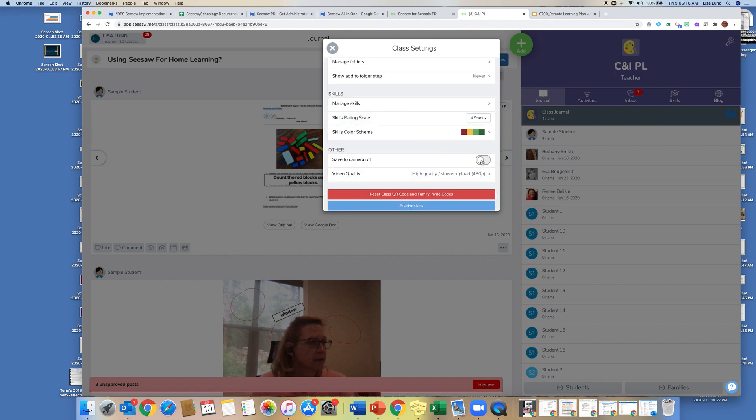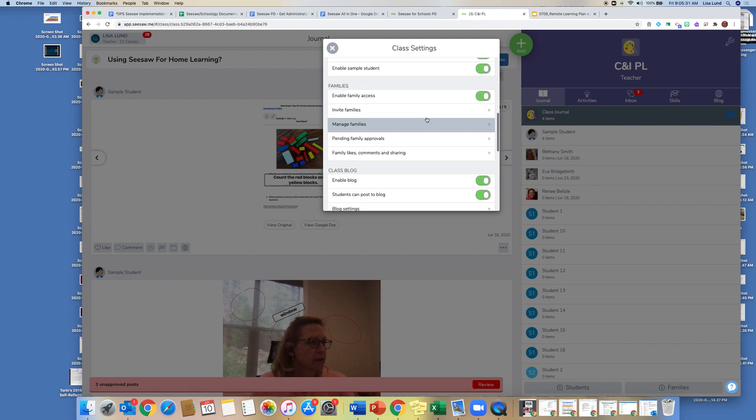I always just turn off save the camera roll. And it's really not going to affect a Chromebook. If you're using an iPad, that way, then not all the pictures get saved that you have to delete. And then I just leave the video quality alone.